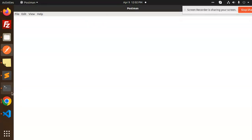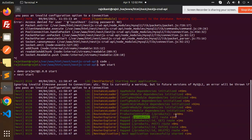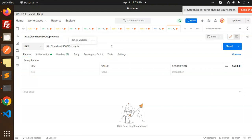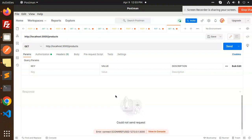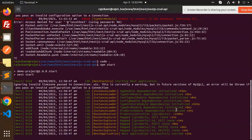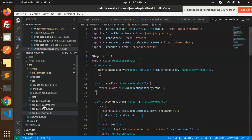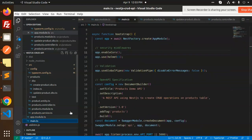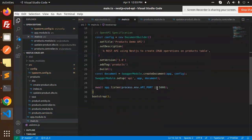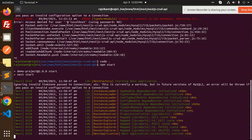The app runs on port 3000 by default, so let's check. Looking at the routes, we have products as the first endpoint. It couldn't connect — let me check the port in main.ts. The port is actually 5000, so let's copy that and update the Postman URL.